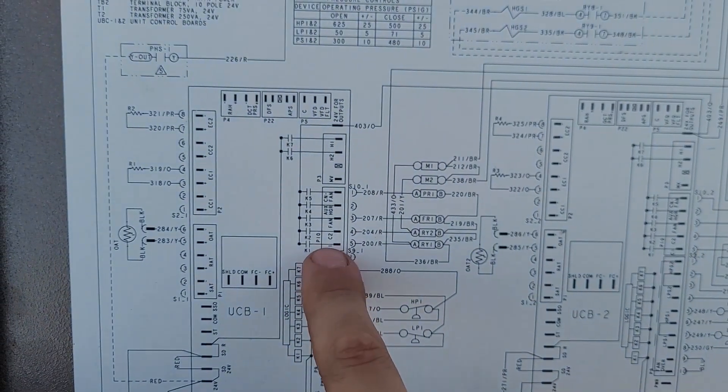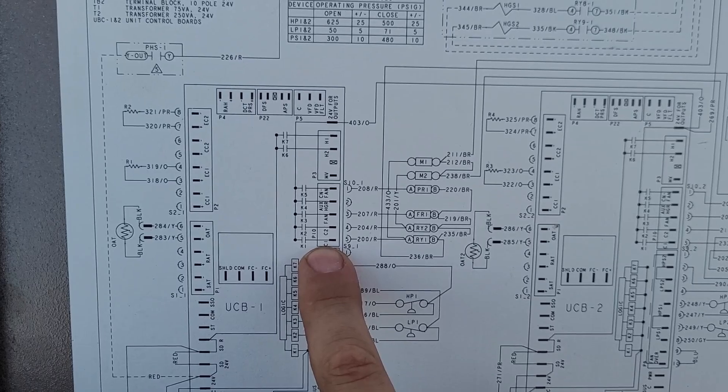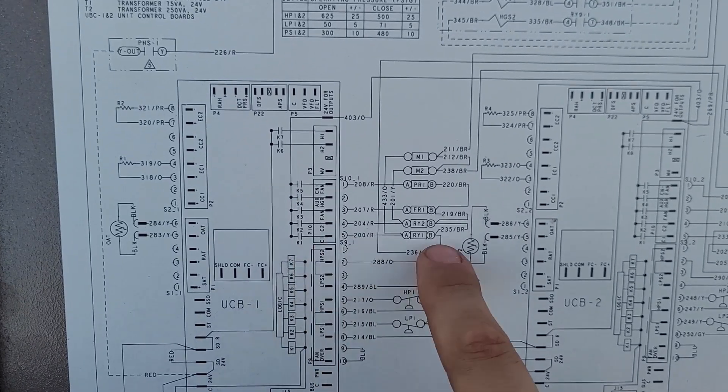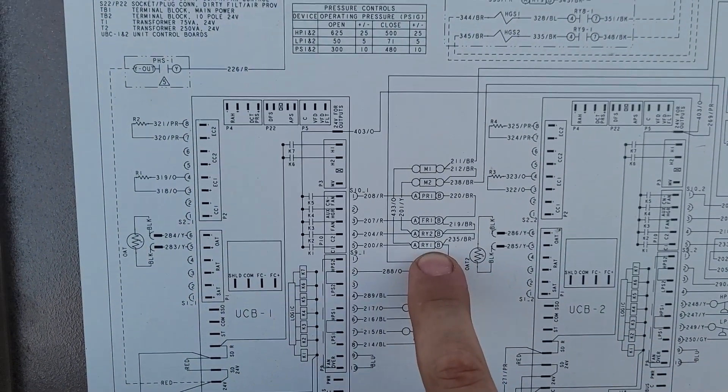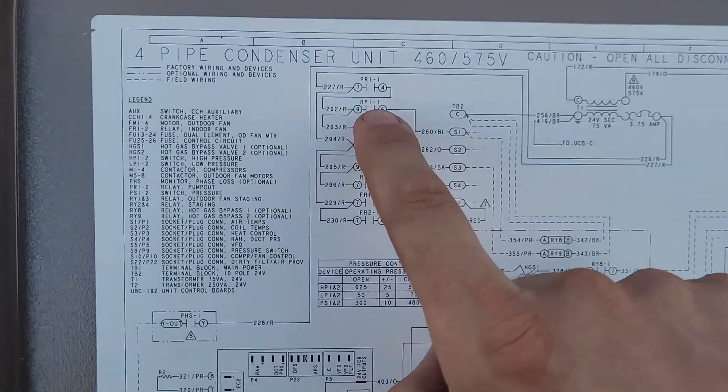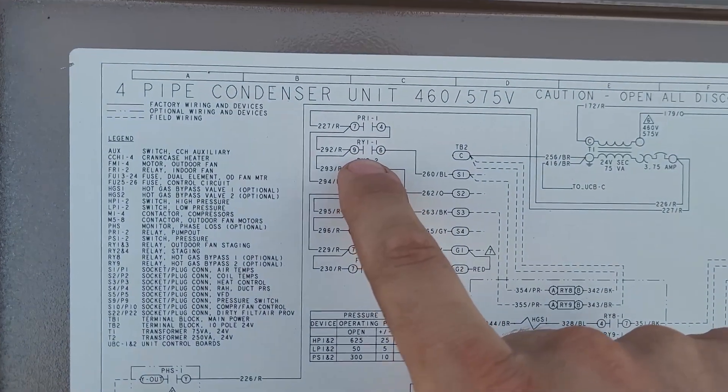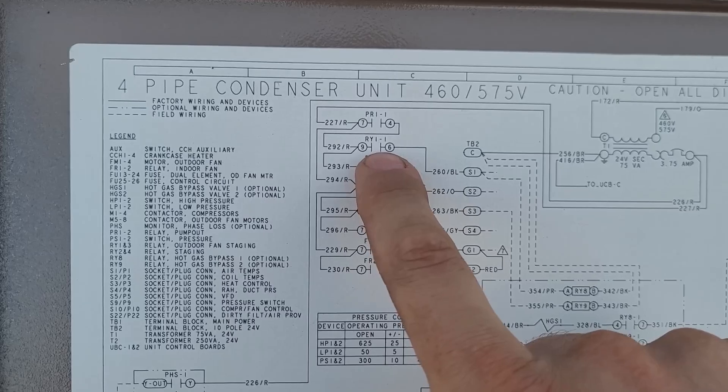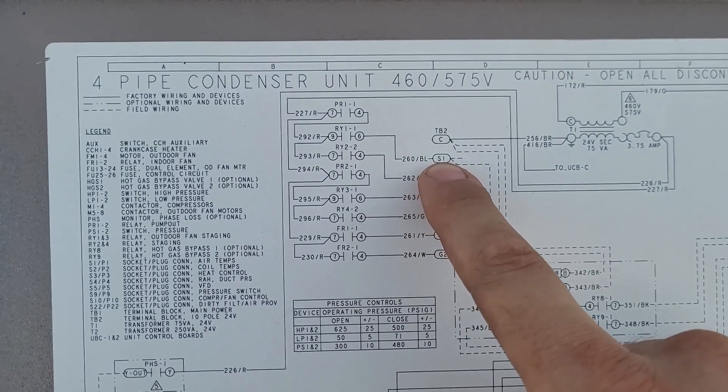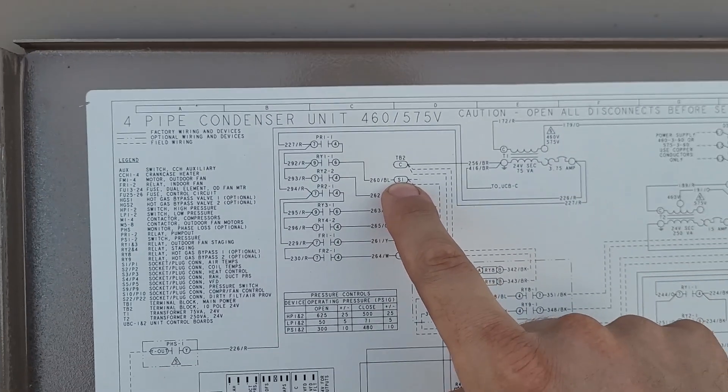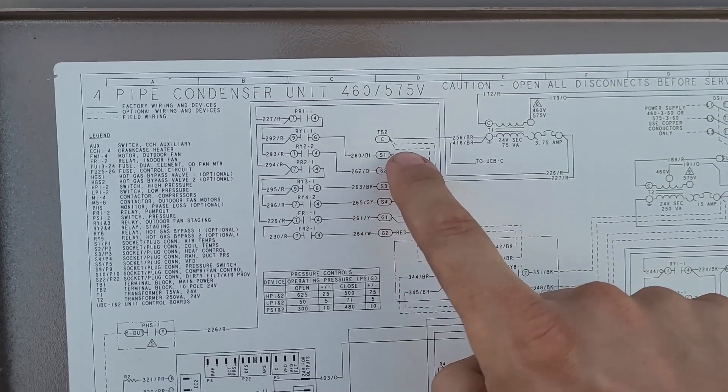So anytime the compressor is enabled, the RY1 relay is enabled, it makes the dry contact for RY1, sending 24 volts on S1.